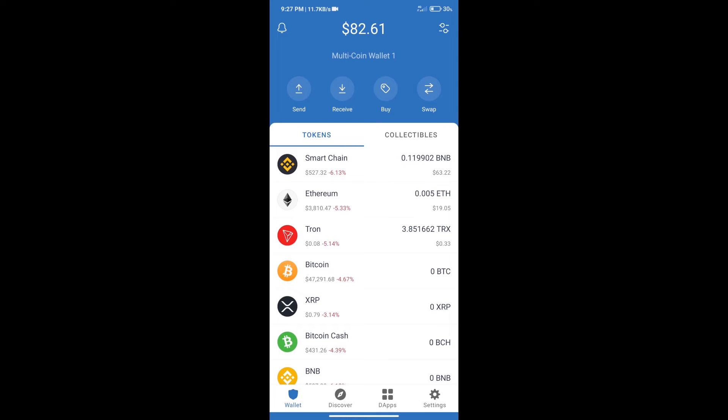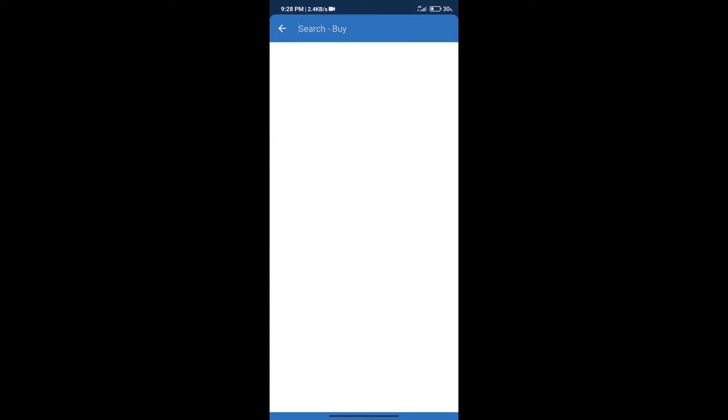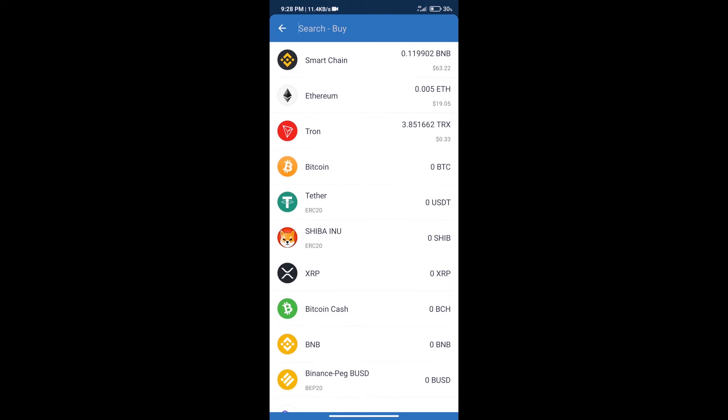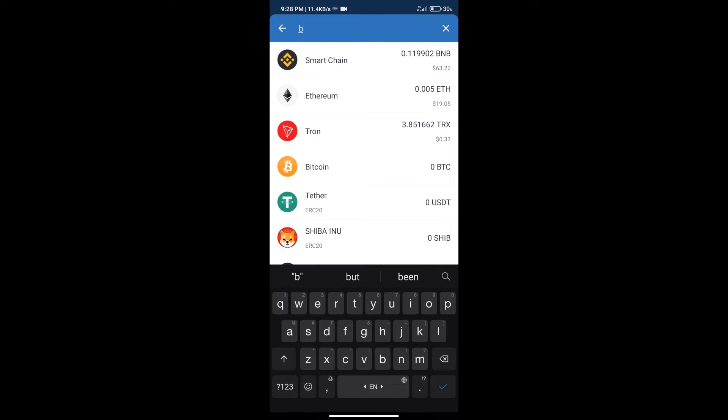Hello guys, today we will tell you how to buy Ninja Flowkey token on Trust Wallet. Firstly, we will purchase BNB Smart Chain. After that, we will click on the buy button and here we will search BNB.